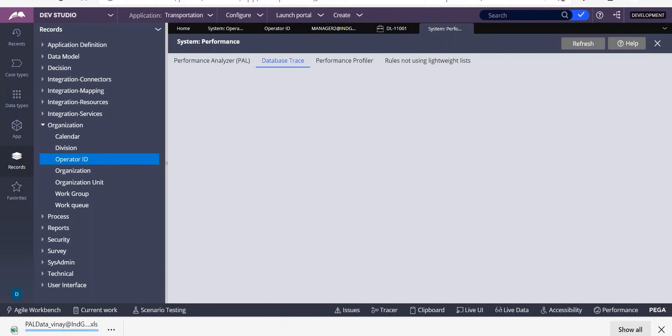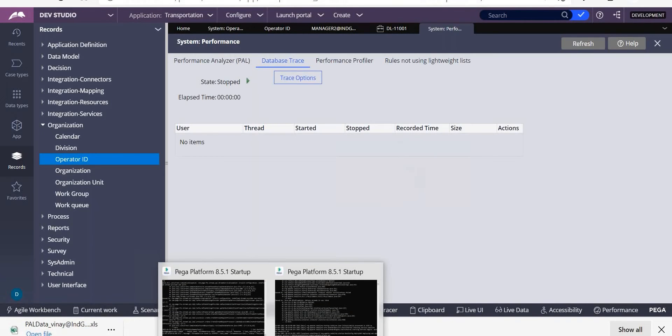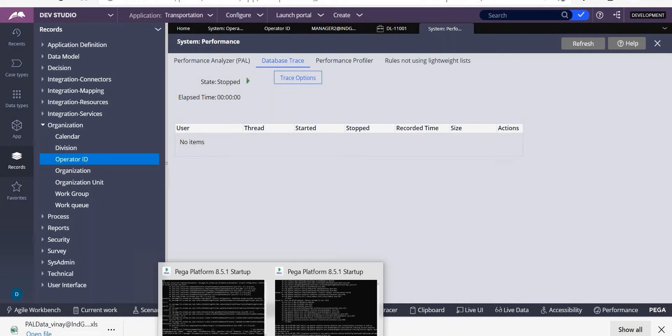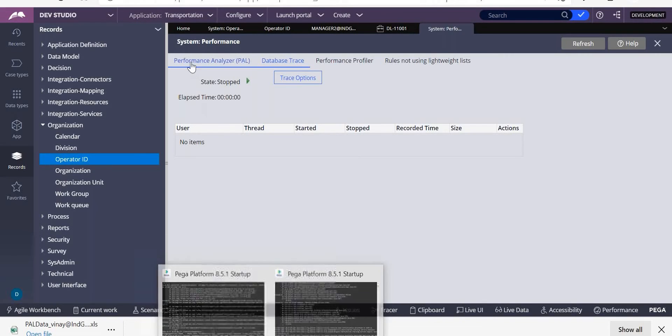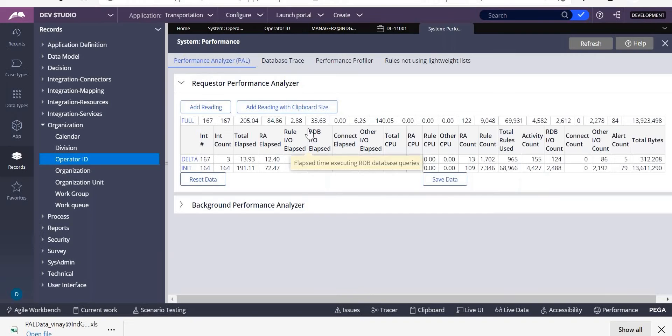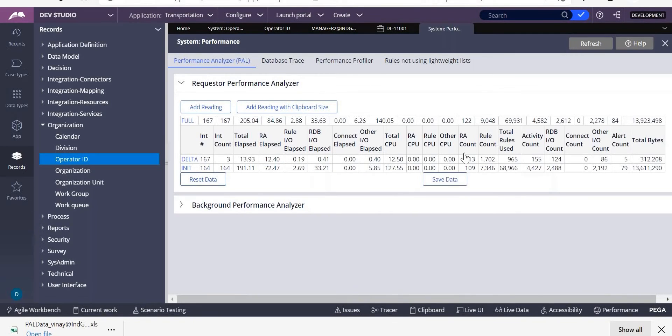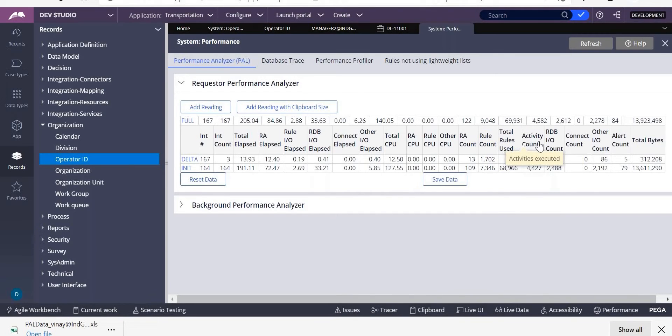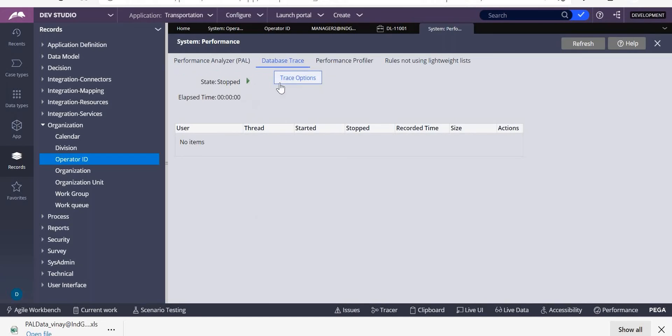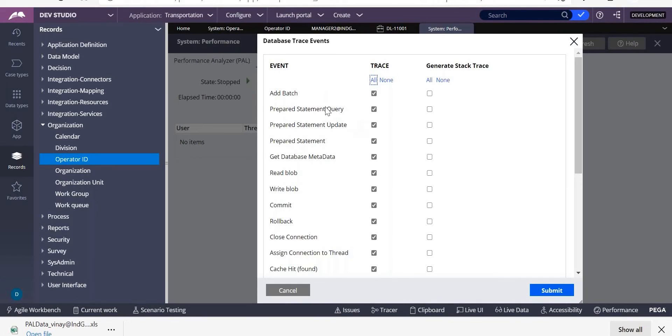Database trace - when do you use this? If you have any database performance issues, you want to check, then you go for the database trace. So whenever you go to this and here you are checking, it is taking more time to retrieve the data, then it's better you come to database trace and check. You can have trace option. What are the things you want to trace you can just select them.